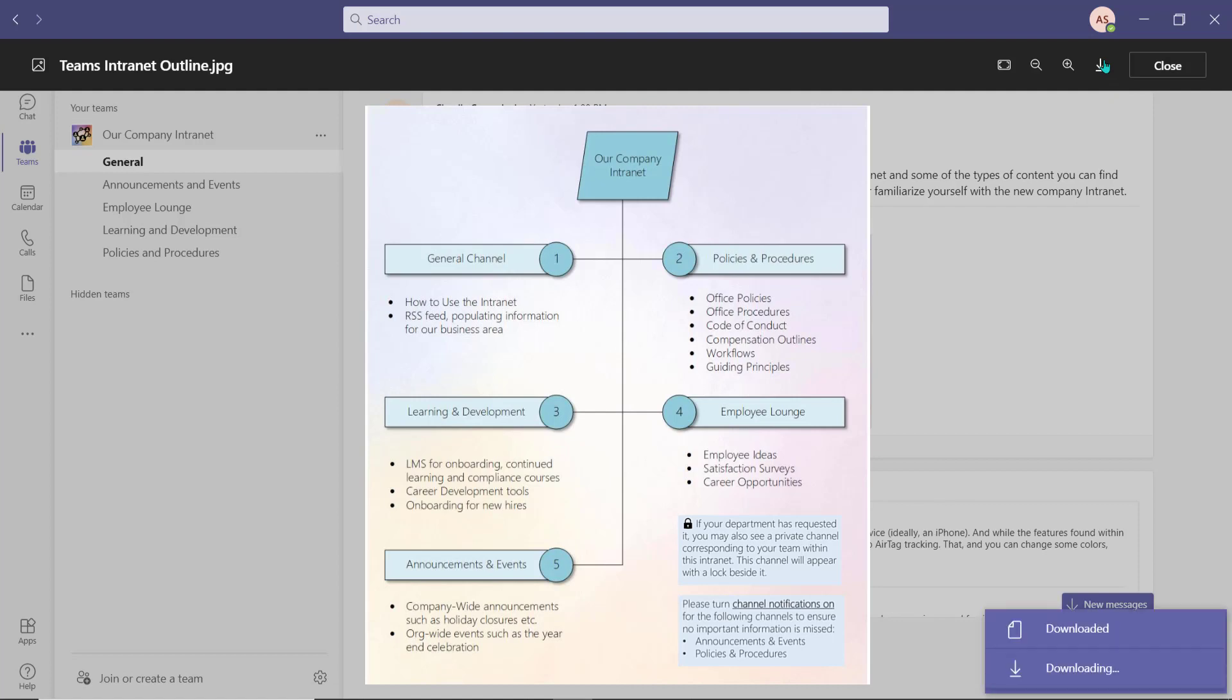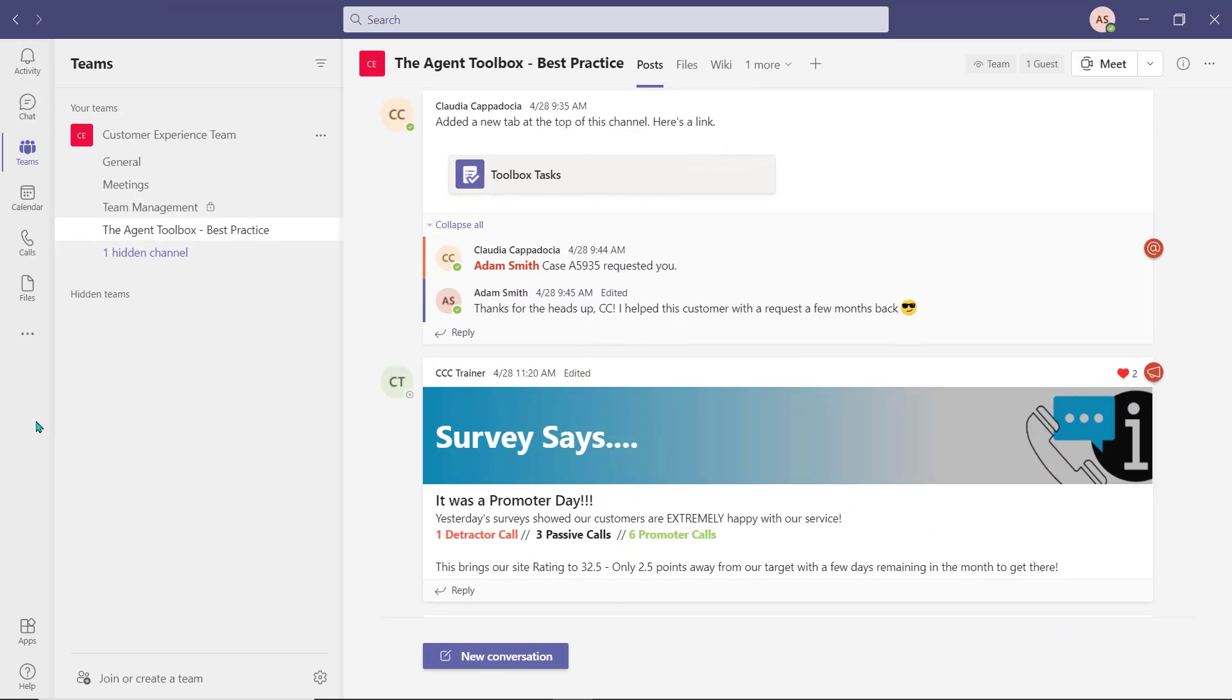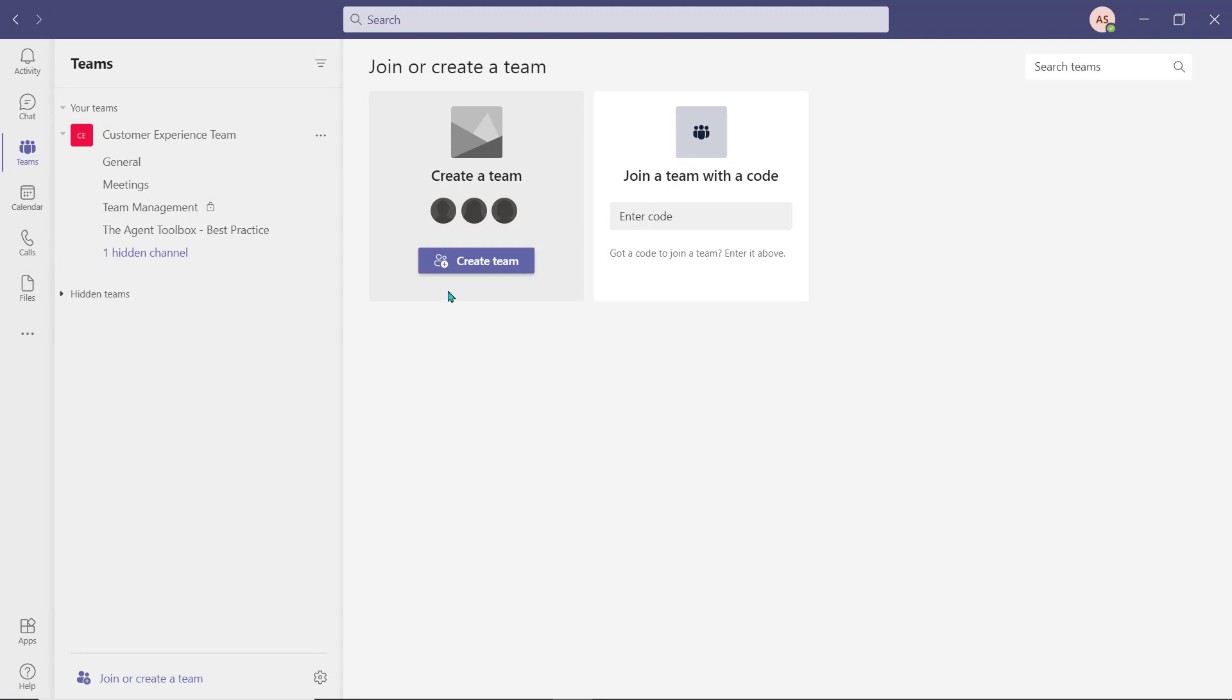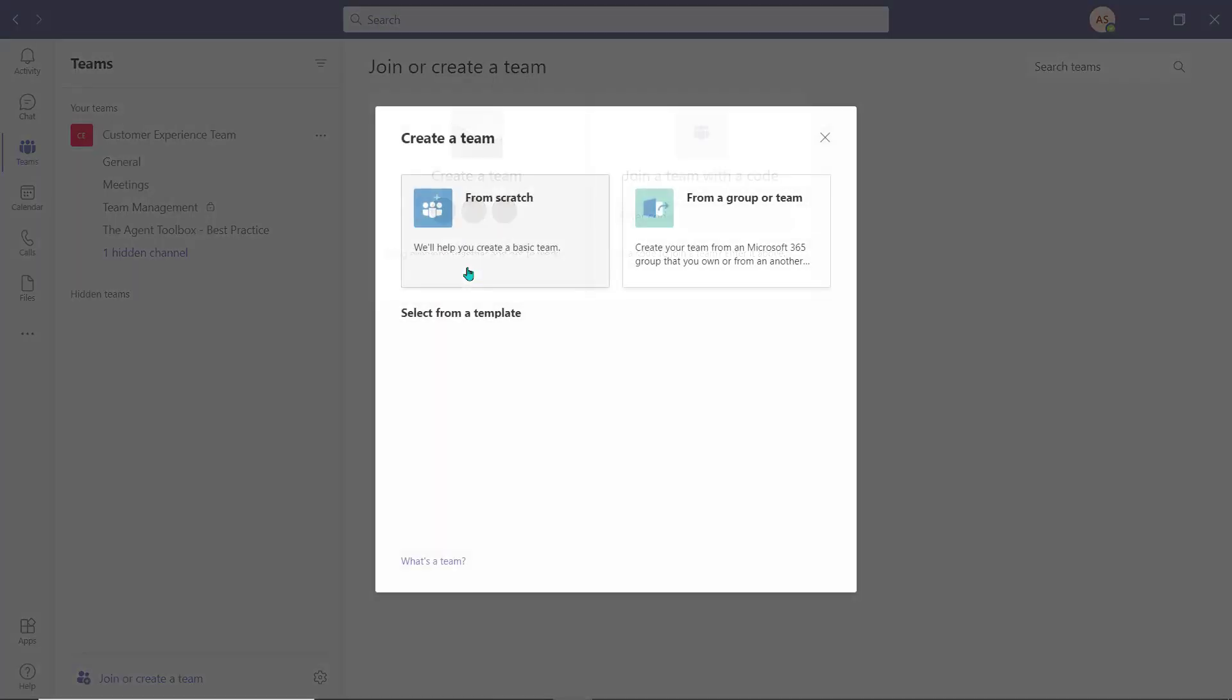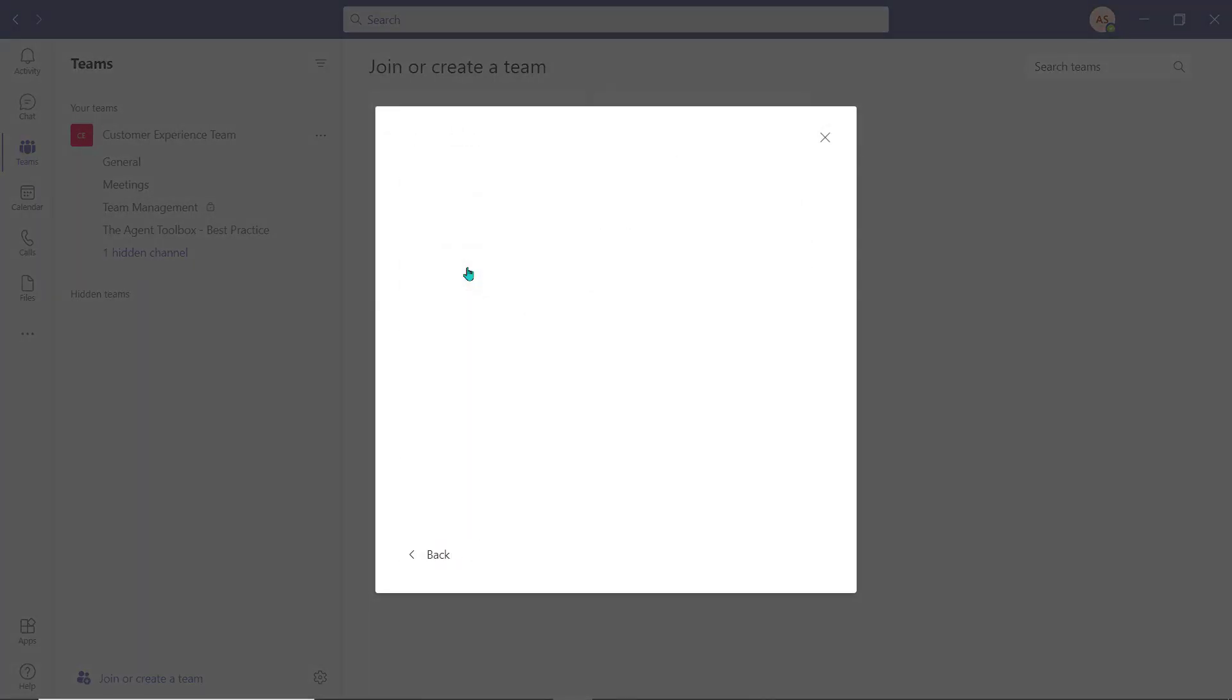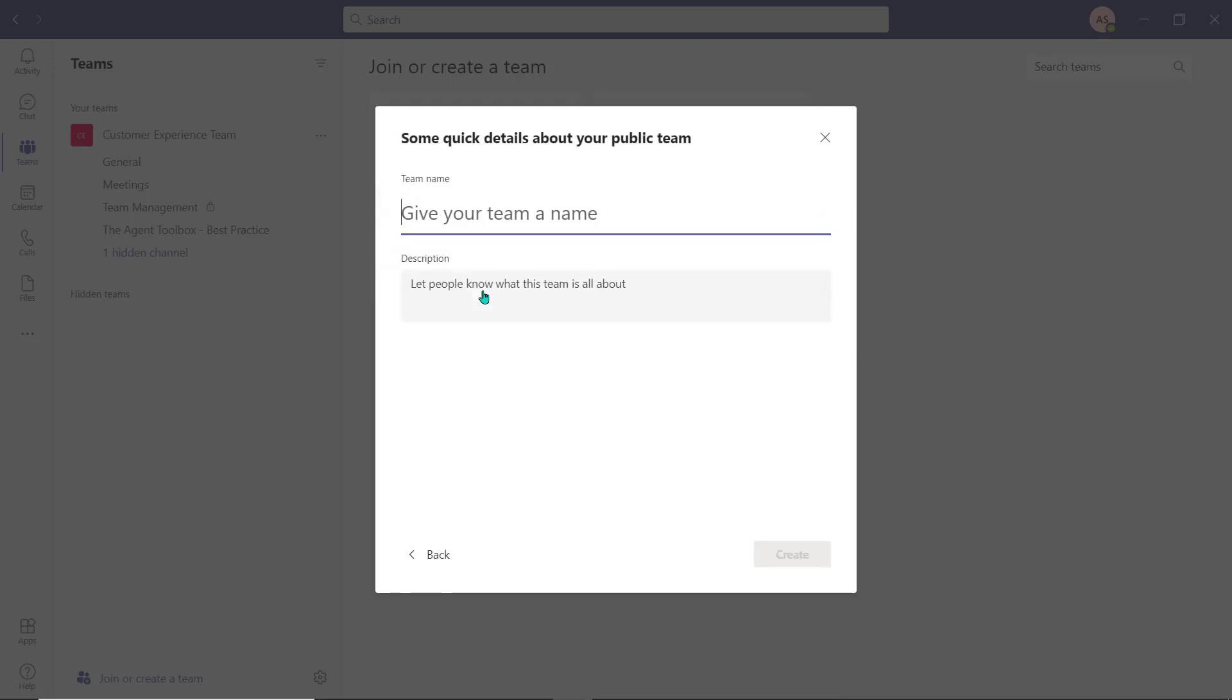Step two is to get building. From the Teams application view, I'll select join and create team. You can either create an org-wide team if it's available to you, which will automatically include all company employees, or you can create a public team that will allow all employees within the organization to find and join your company intranet.